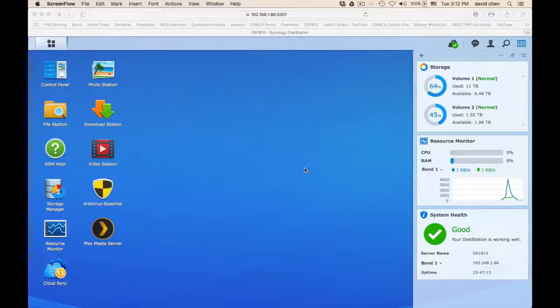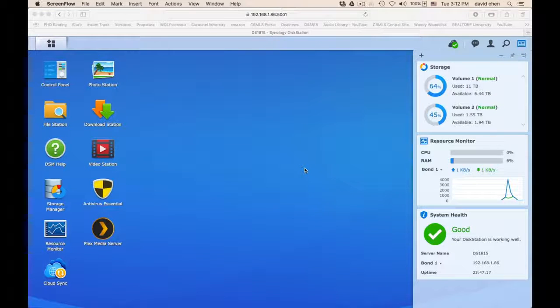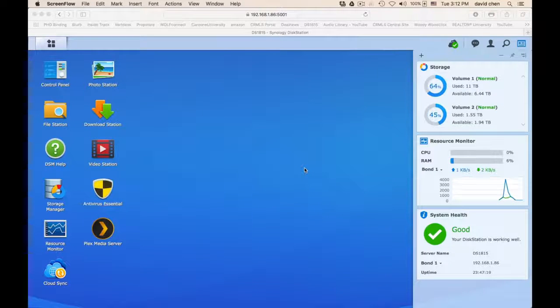Hi, this is David. Today we are going to do some fun stuff on my DS1815 Synology disk station.